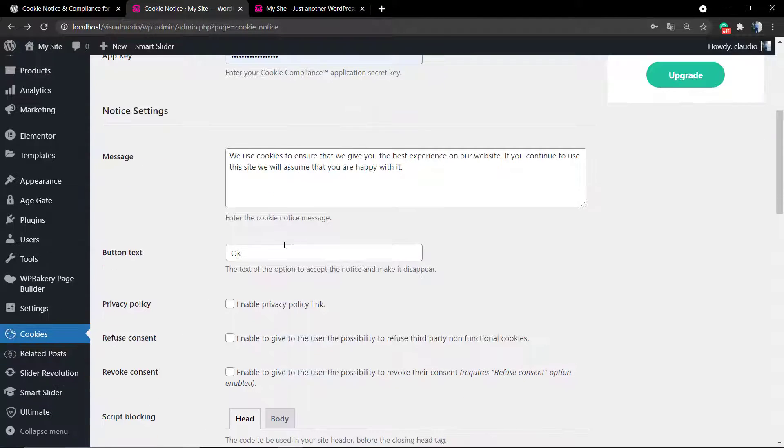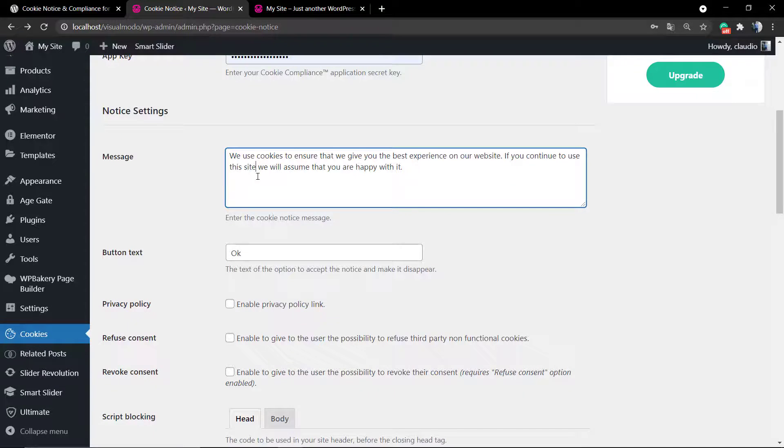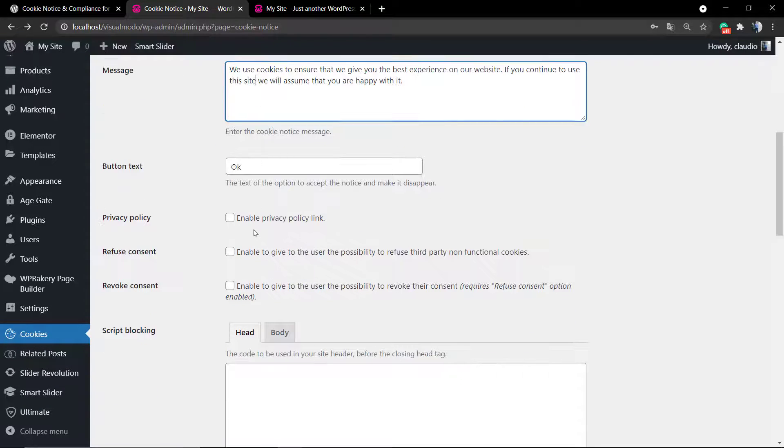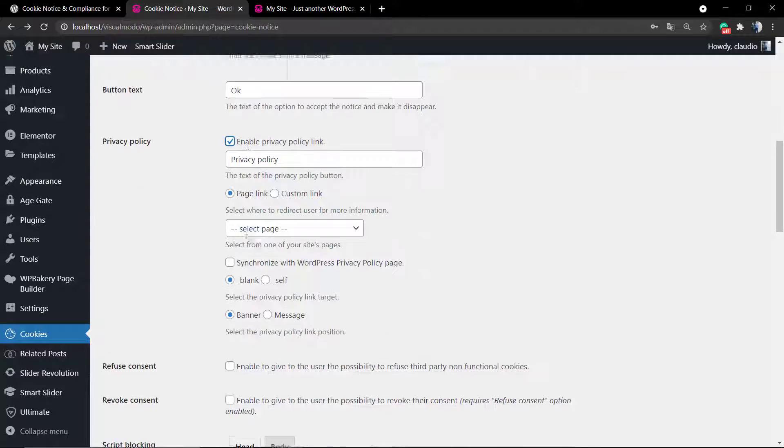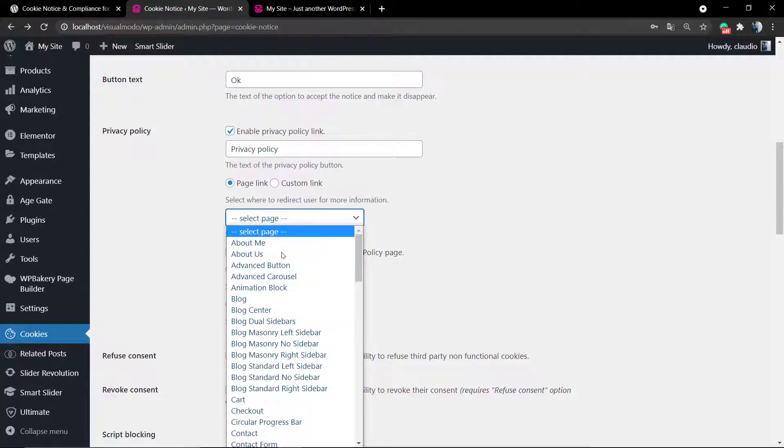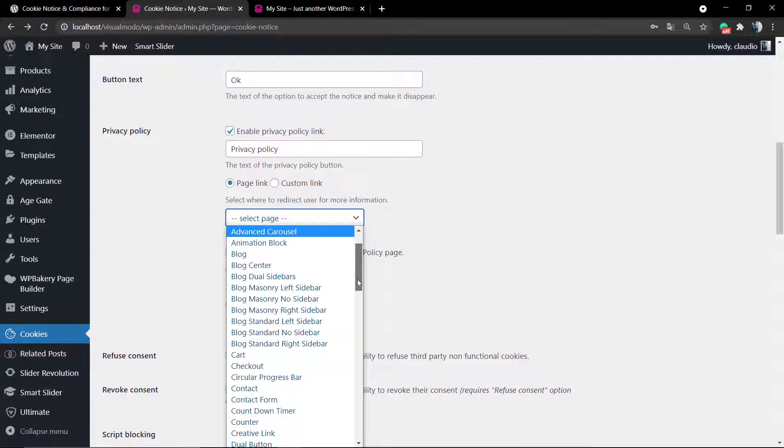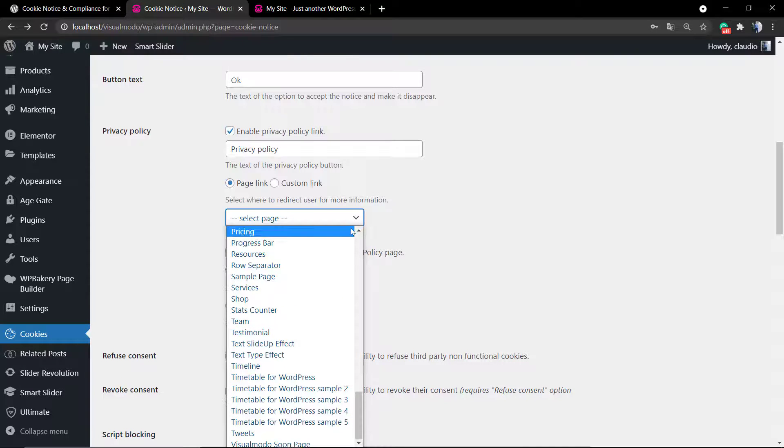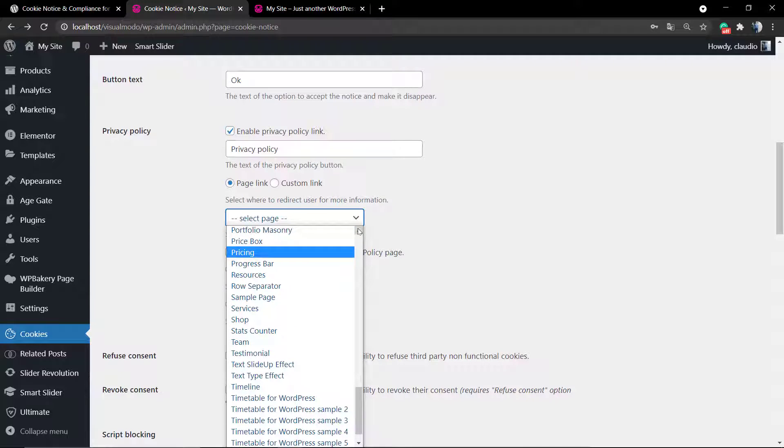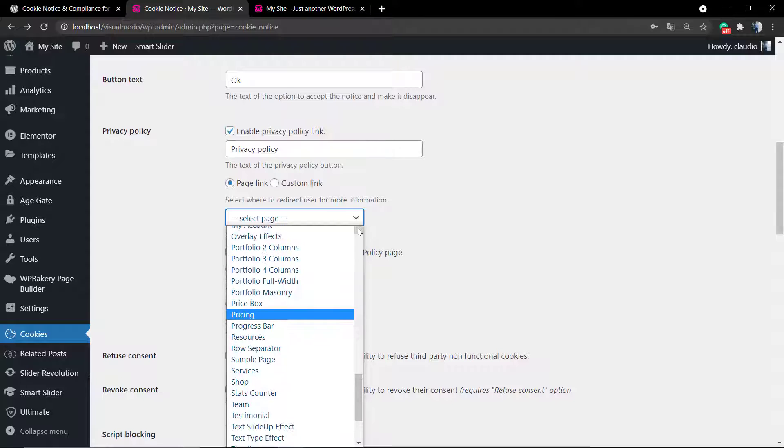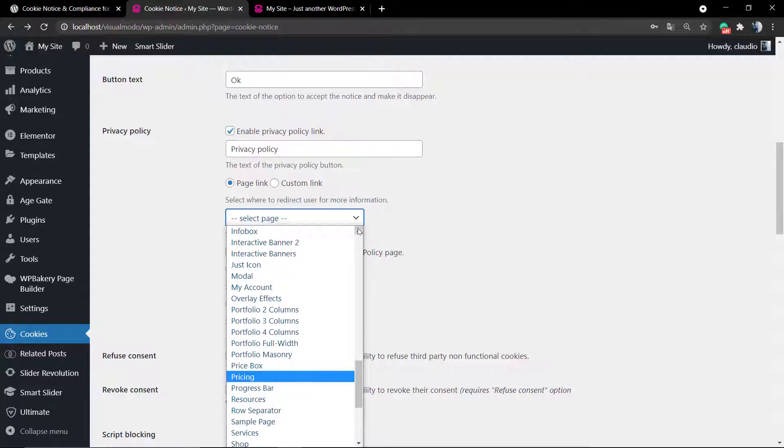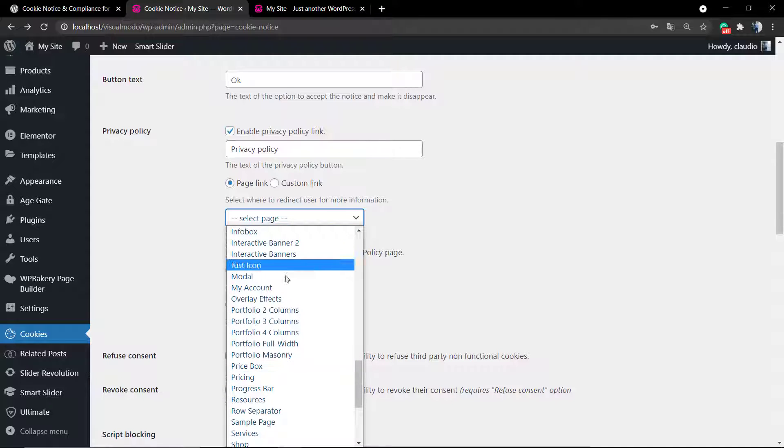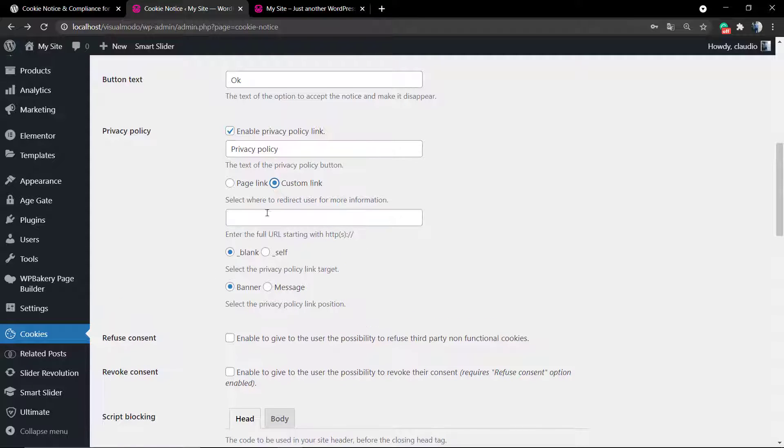Now this is the message settings. The button text, you can type Accept or Okay. You can enable the privacy page link where you can apply your privacy compliance, so no need to use the pro version. You can select any page of your site. In this site I do not have a privacy page because it's a localhost, but choose your privacy page or use a custom link.